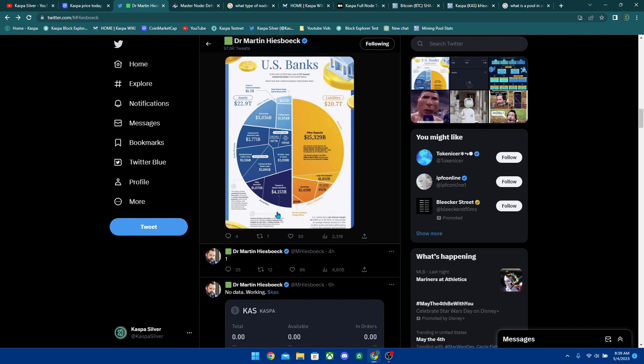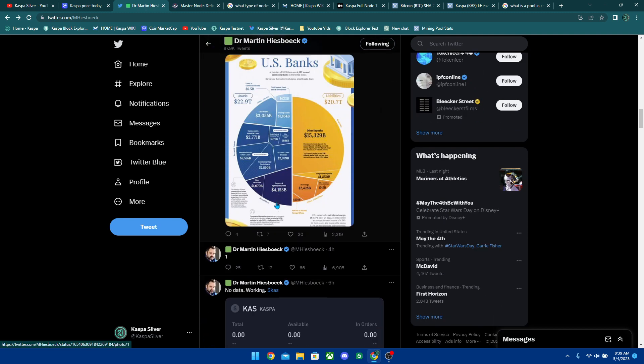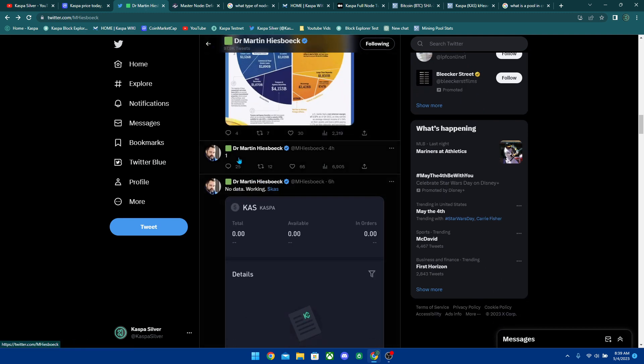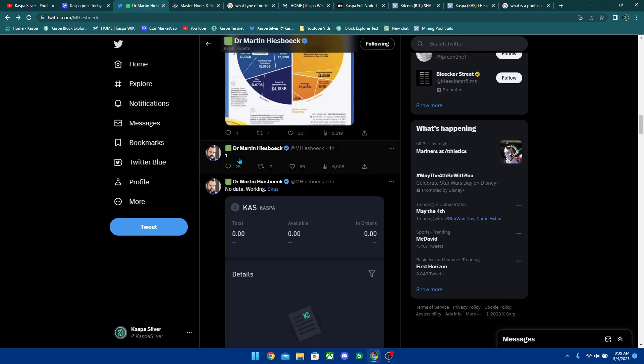But today he actually announced that he's been doing a countdown supposedly until Kaspa gets listed. I'm pretty sure that's what it is. Before he made a tweet saying that cast day was going to be Wednesday, but as you can see, it didn't get listed on uphold. But today he tweeted out one.